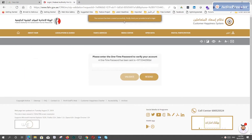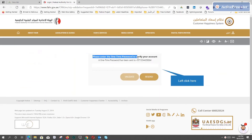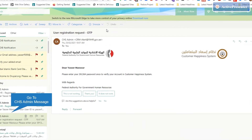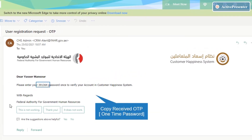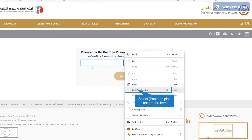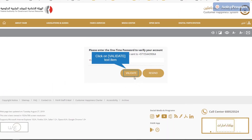You will receive a one-time password on your email or mobile to validate your account. Go to your email and copy the received one-time password, then paste it here and press validate to verify your account.